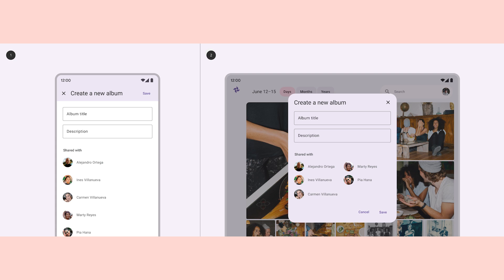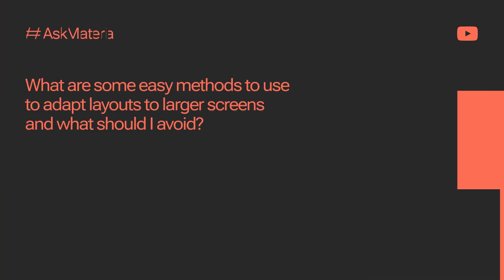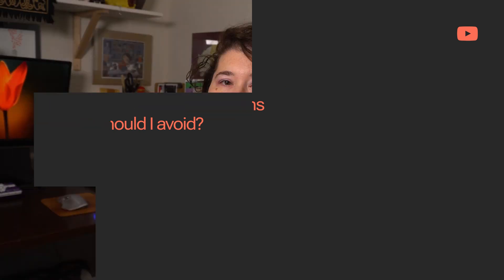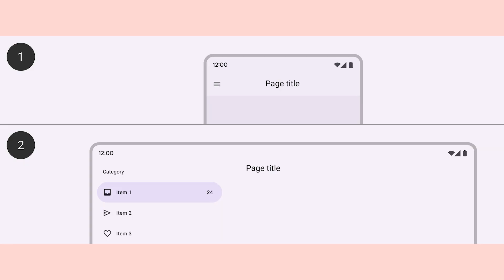Bottom sheets are also to be avoided for awkward layouts. Our last question for today's video: what are some easy methods to use to adapt layouts to larger screens, and what should I avoid? Considering the shift in layout regions from mobile to the large screen, content and components can adjust by revealing the elements that were hidden in smaller breakpoints — for example, showing the full drawer menu on tablets.